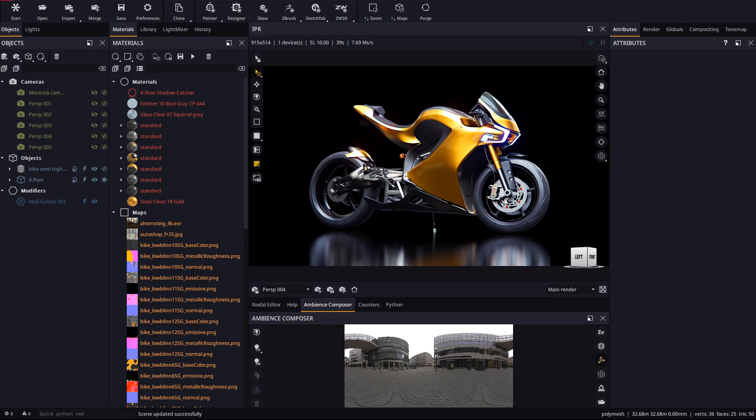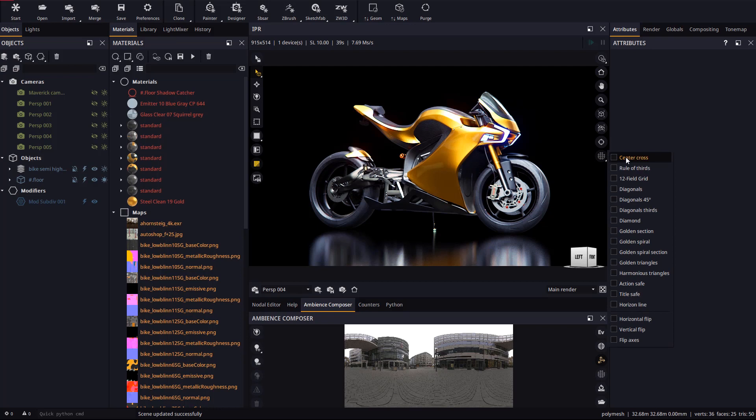As you probably know, composition guides in photography are lines that follow some mathematical rule and which will assist you in creating an eye-catching composition. To enable them all you need to do is use this new button in the IPR.